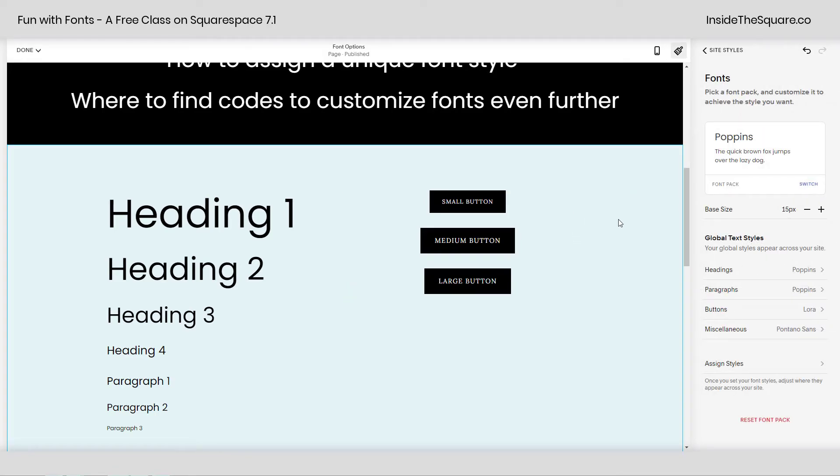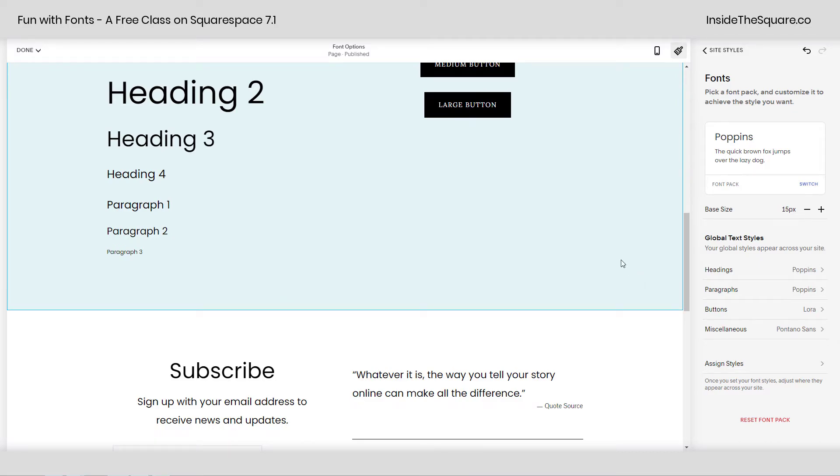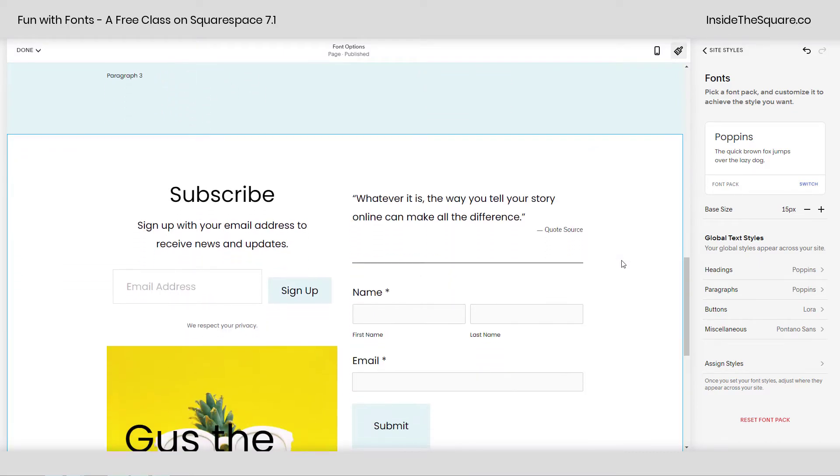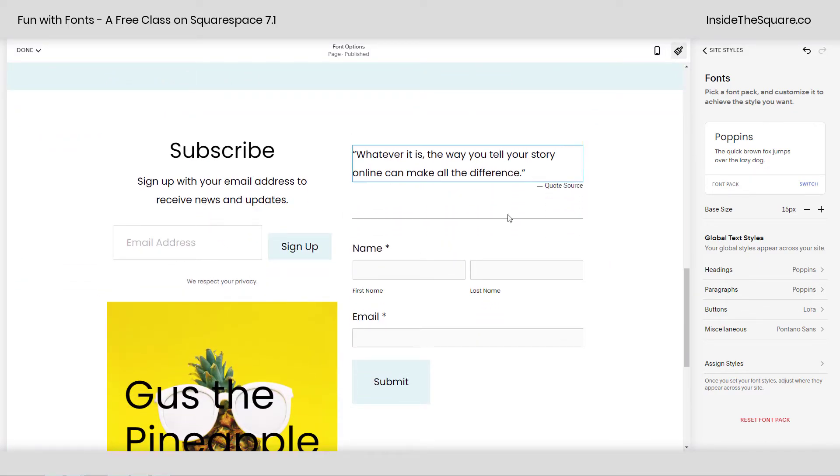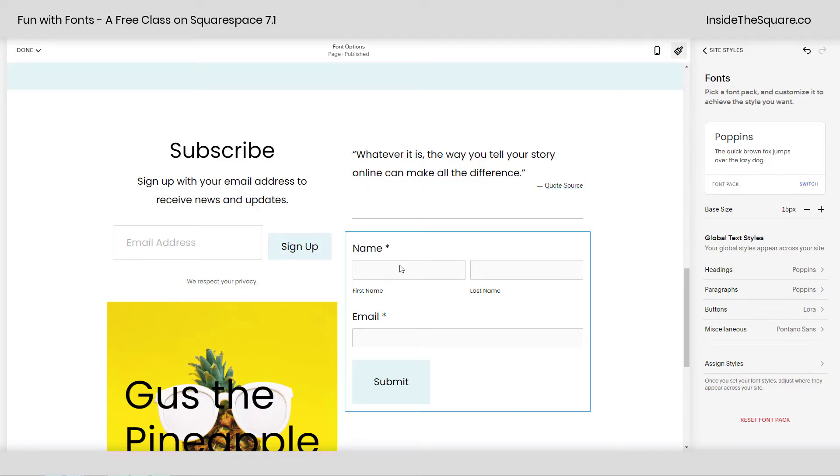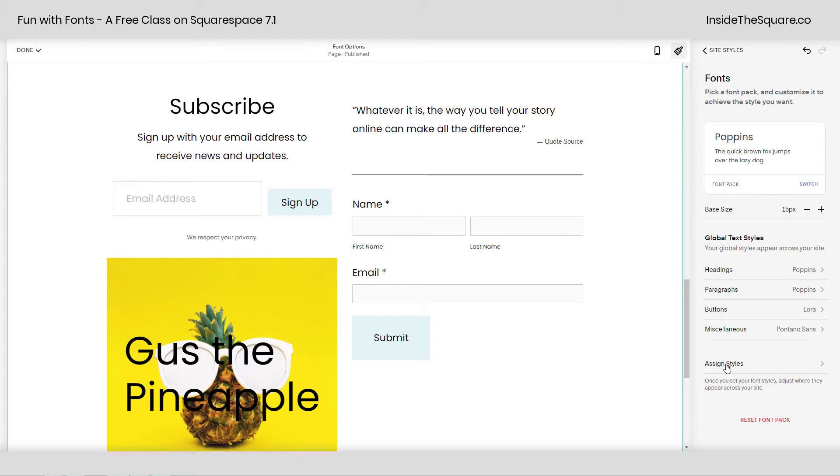So last but not least, there's a very exciting part of this menu that I'd like to show you. If we scroll down here, you'll see I have a newsletter block, a form, a quote block, all kinds of fun stuff here. We can actually assign completely different site styles outside of the heading, paragraph, buttons, and miscellaneous to those objects. Let's do this, shall we?